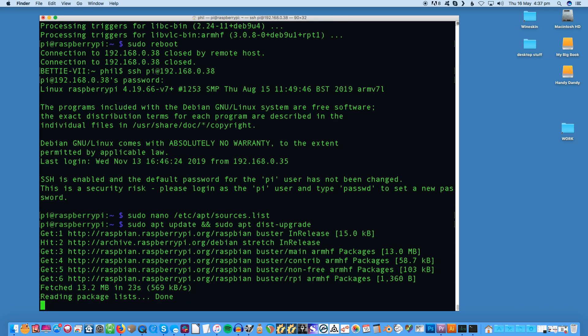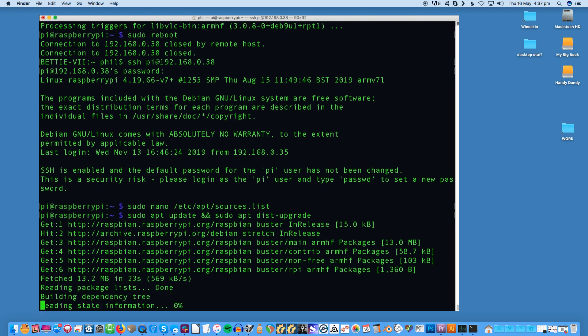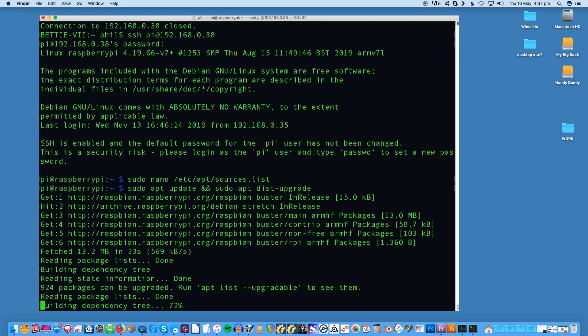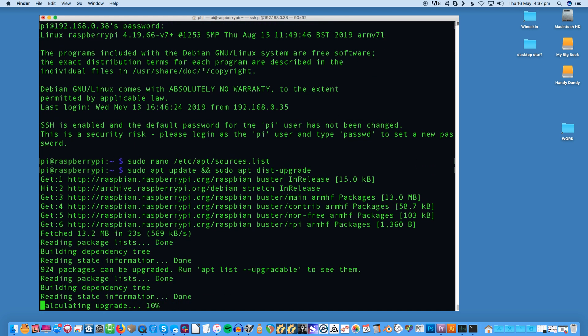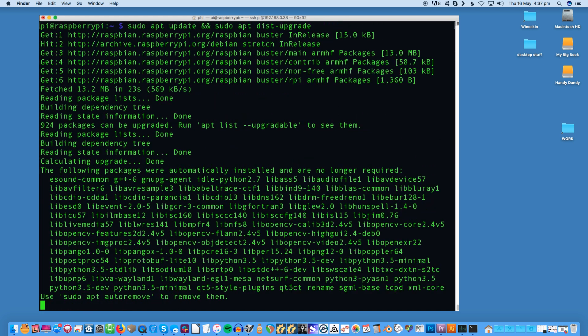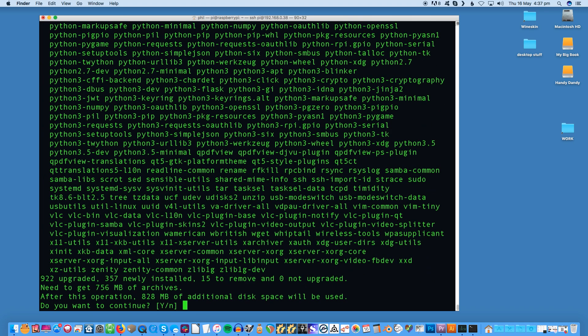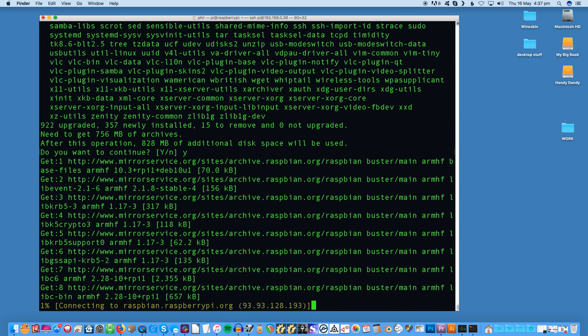This will take some time, especially on an old version of the Pi or one connecting over Wi-Fi. Be patient and wait for the whole thing to finish. It'll let you know when it's done.